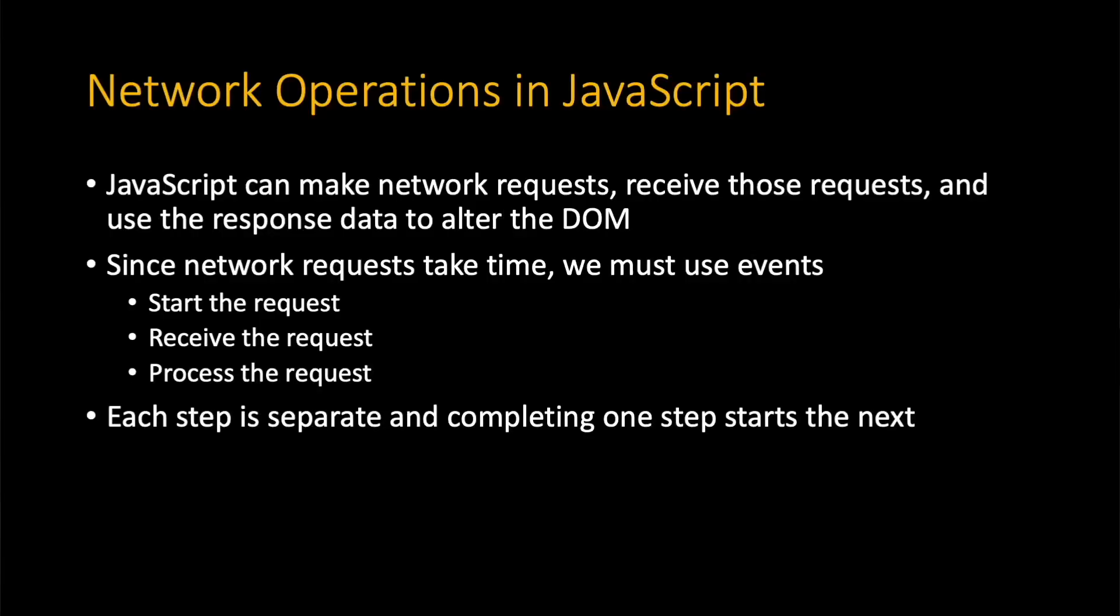So we can do network operations in JavaScript. We can do the entire request-response cycle in JavaScript. The problem is that this has to be an asynchronous process because we can't pause our code. We can't say stop and read from the server because otherwise the browser would lock up. So we have to use events and we chain these events together.